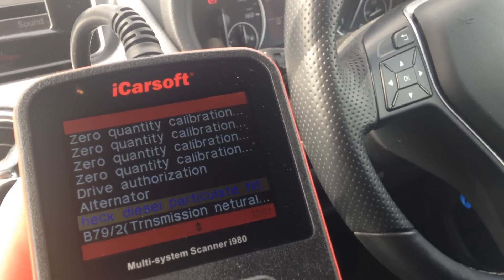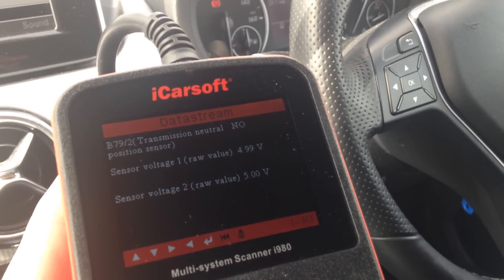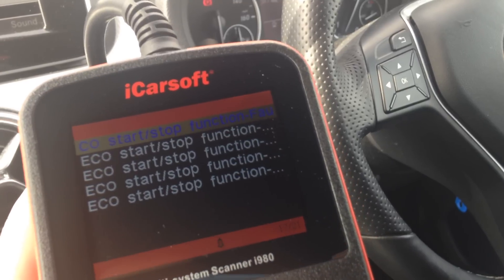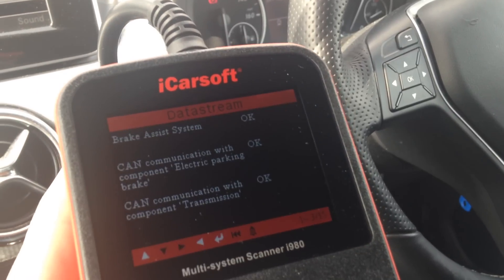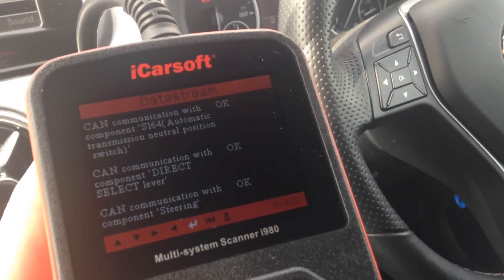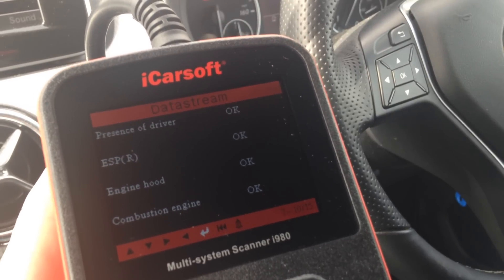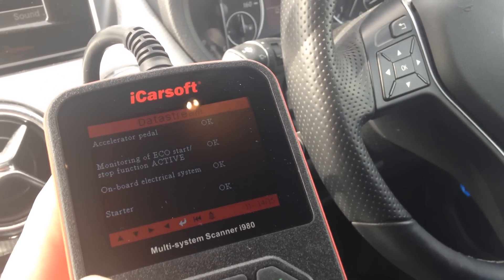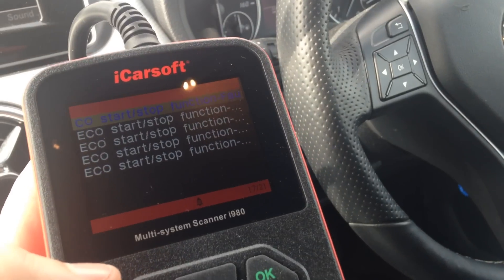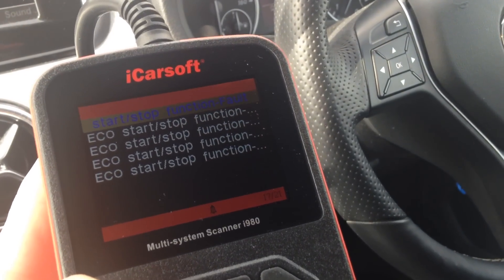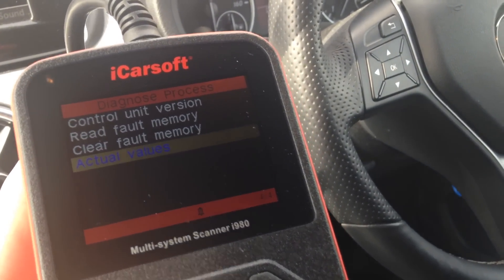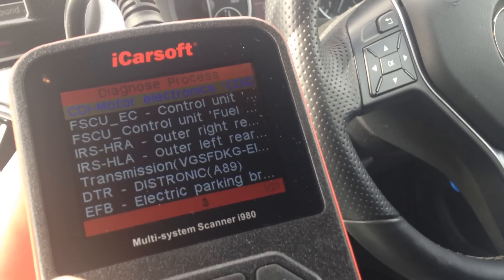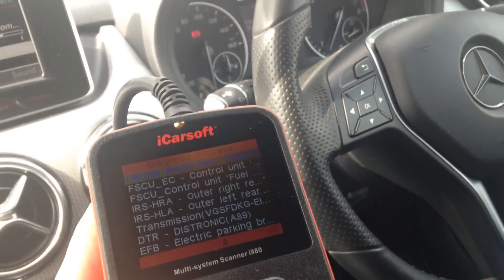It depends on what you do with it of course, but it's just a good bit of information to have. It's excellent if you are looking after your own Mercedes, or if you do work on a lot of Mercedes in your workshop or garage — as well as doing the reading and clearing of faults and dashboard warning lights.